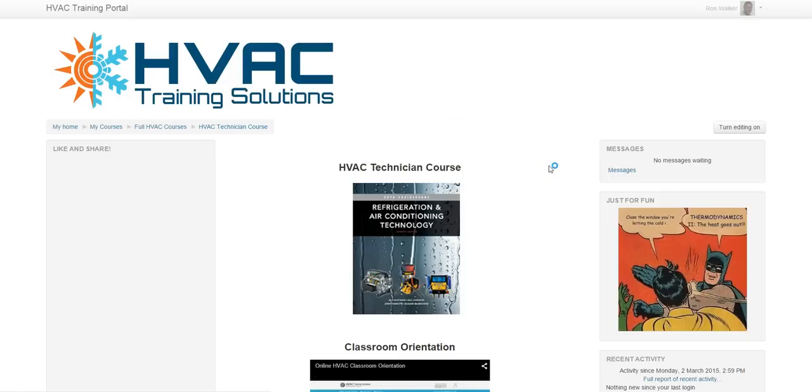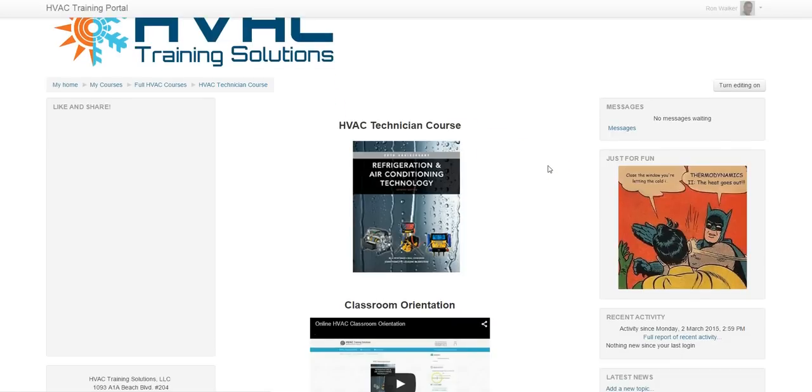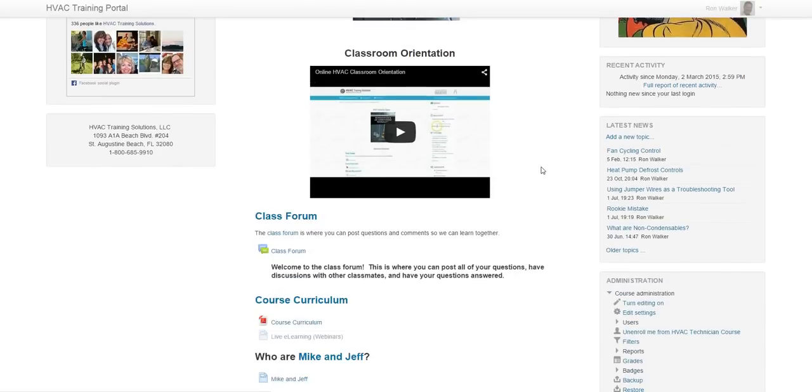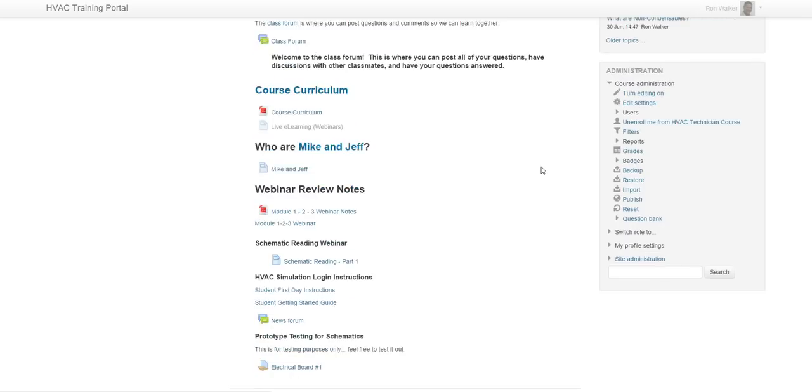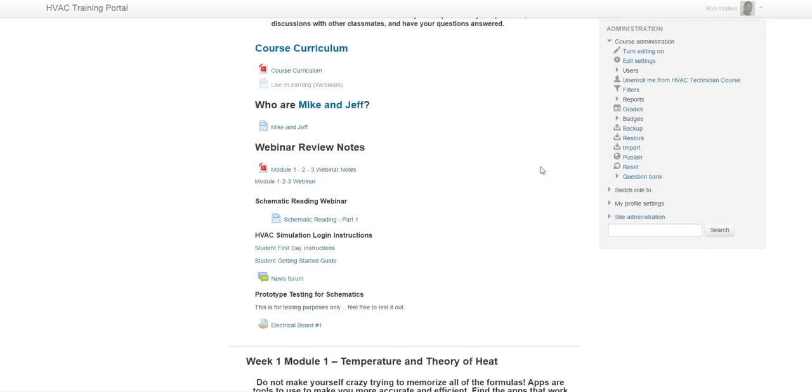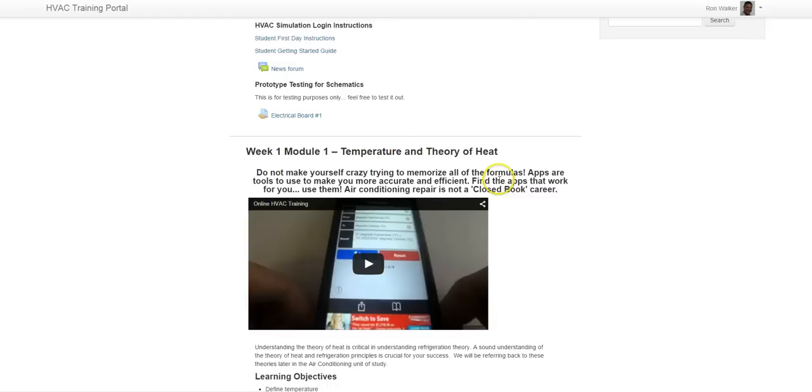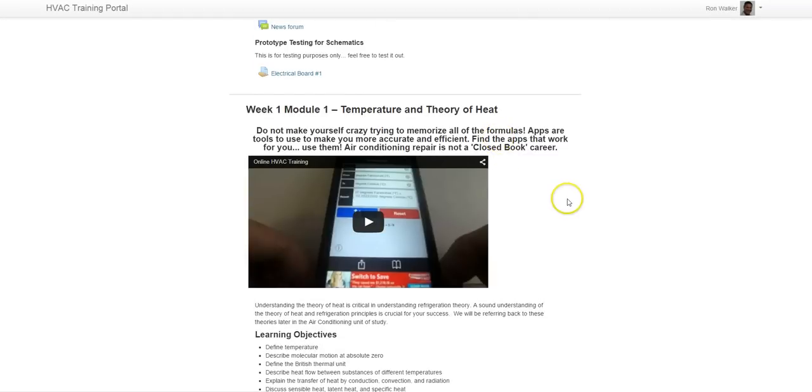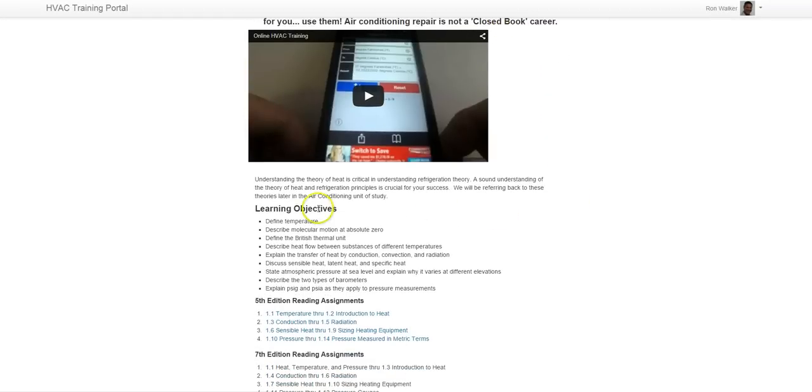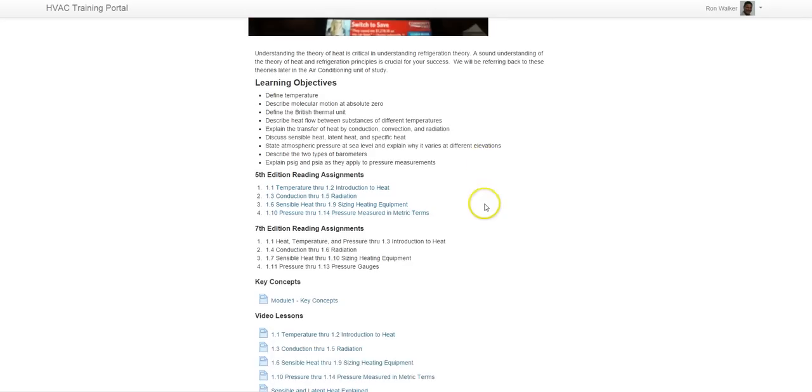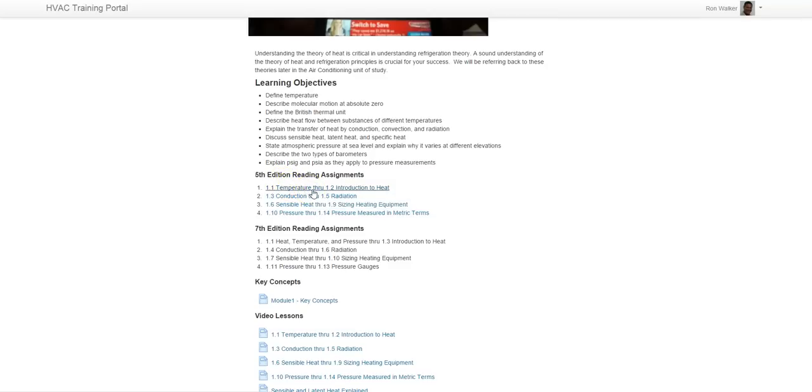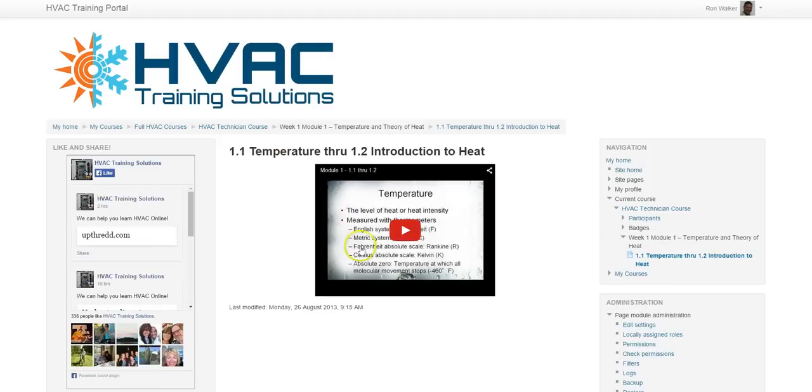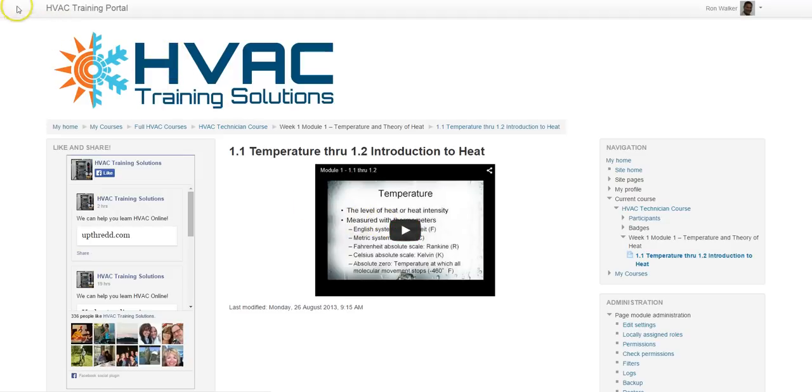So we go back to the Your Classroom page. And there's just some administrative things up here. But here's our first module, Temperature and Theory of Heat. It talks about your learning objectives here. And these are your reading assignments. Now these reading assignments are also keyed to lecture videos that pertain to the reading assignments. So you can pop it up right here after you read it. And then you can watch this as many times as you need to until you get it.